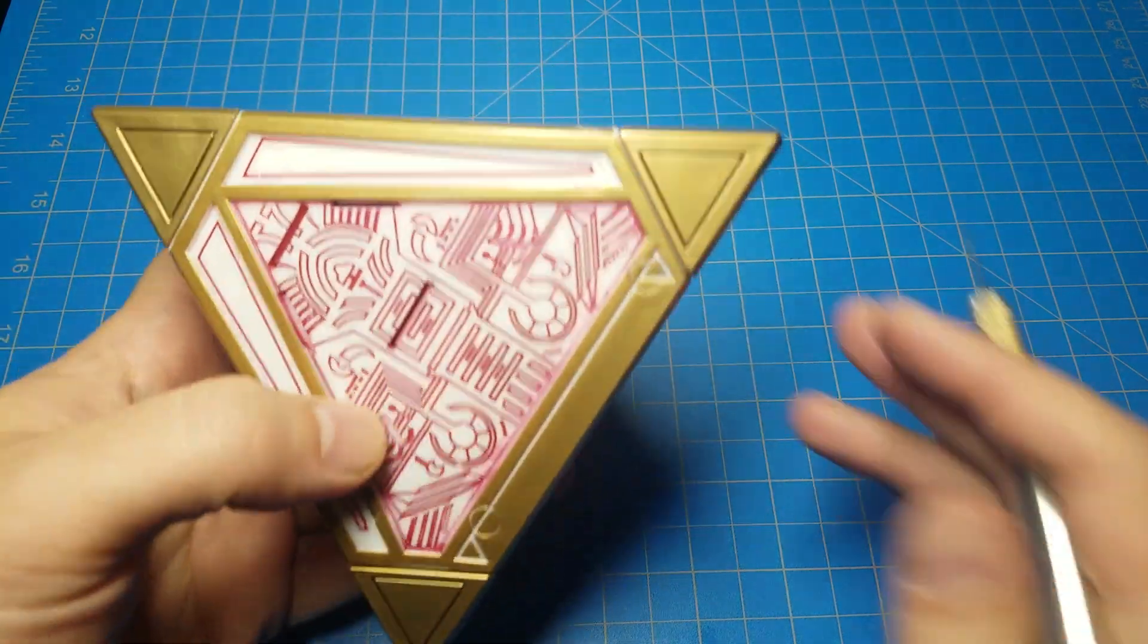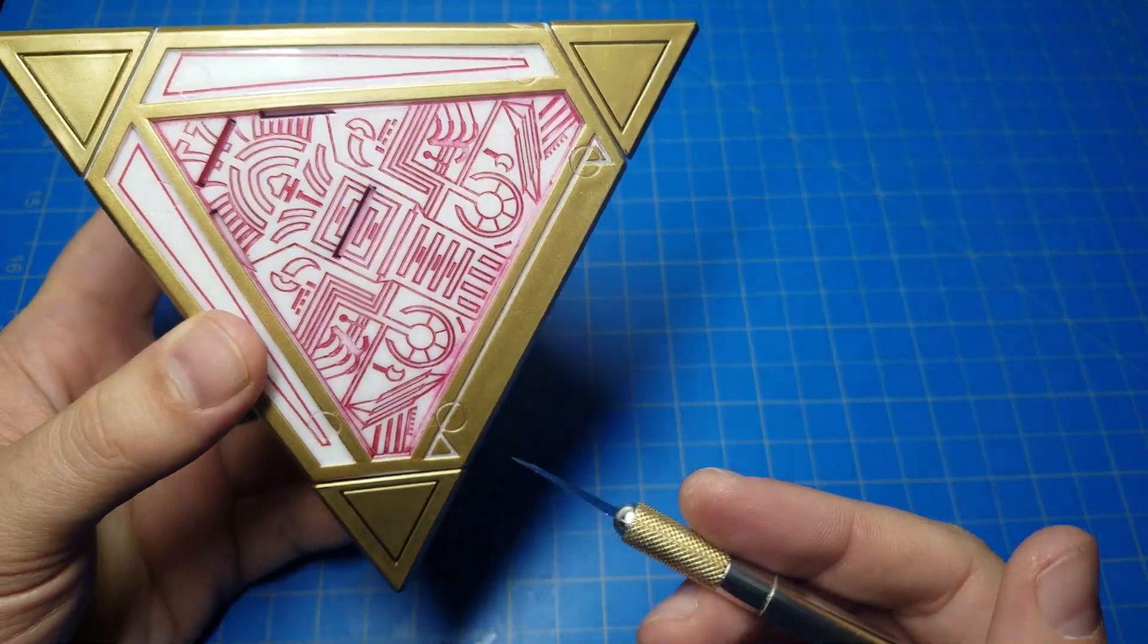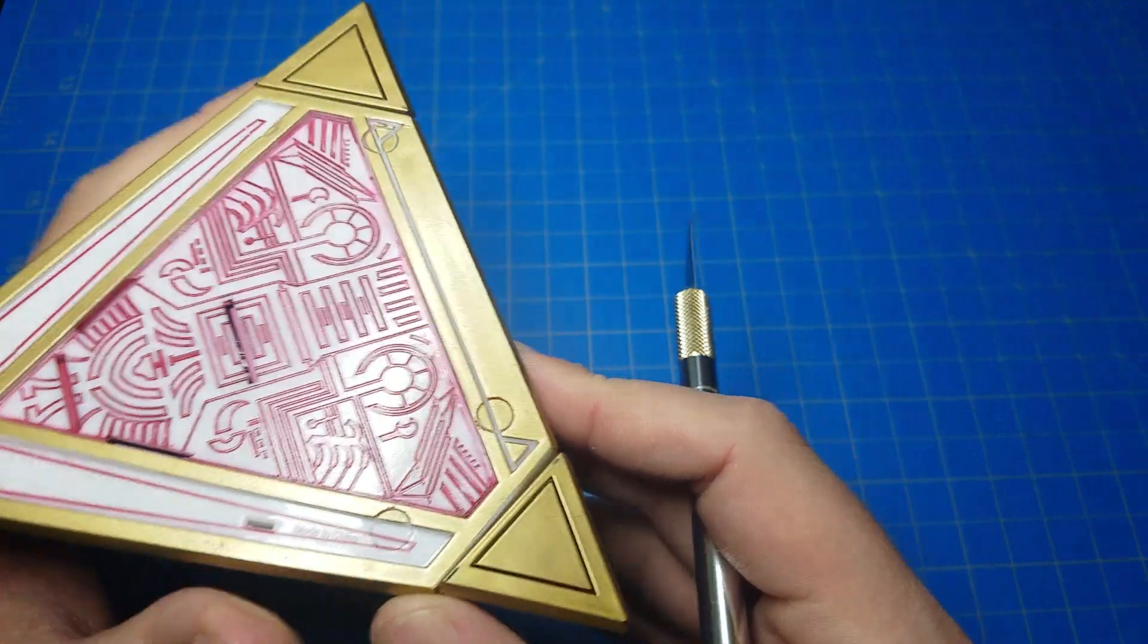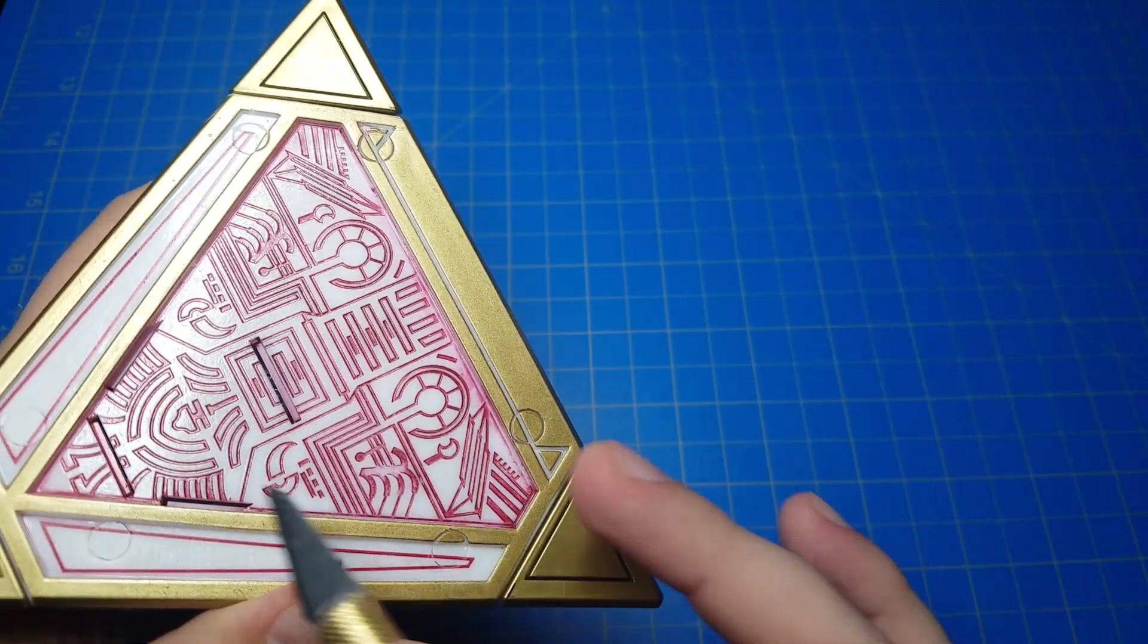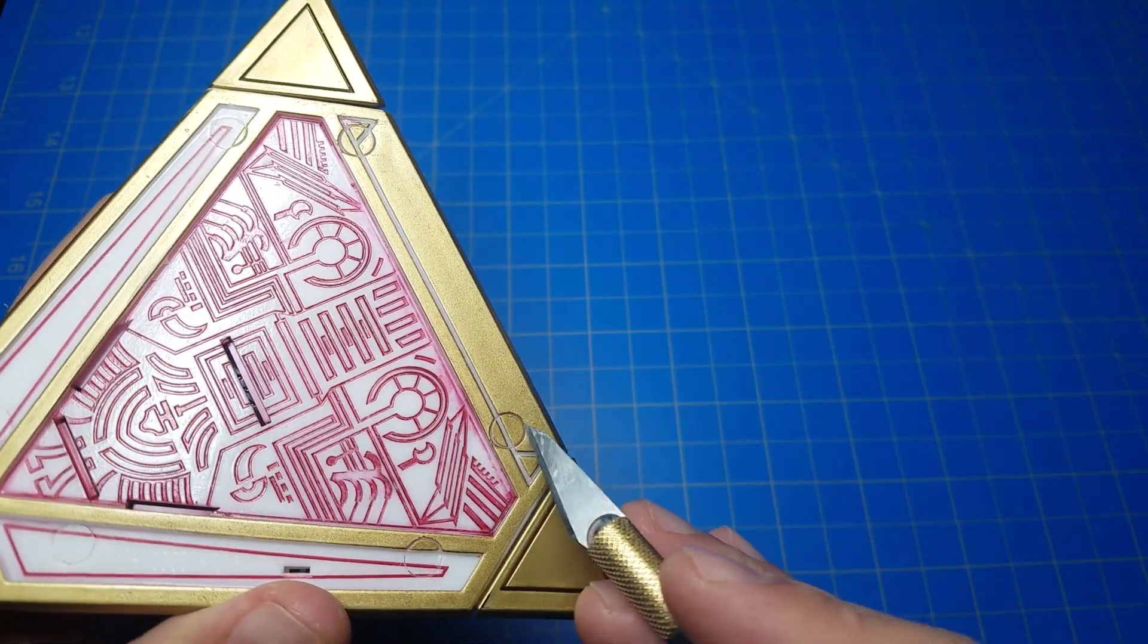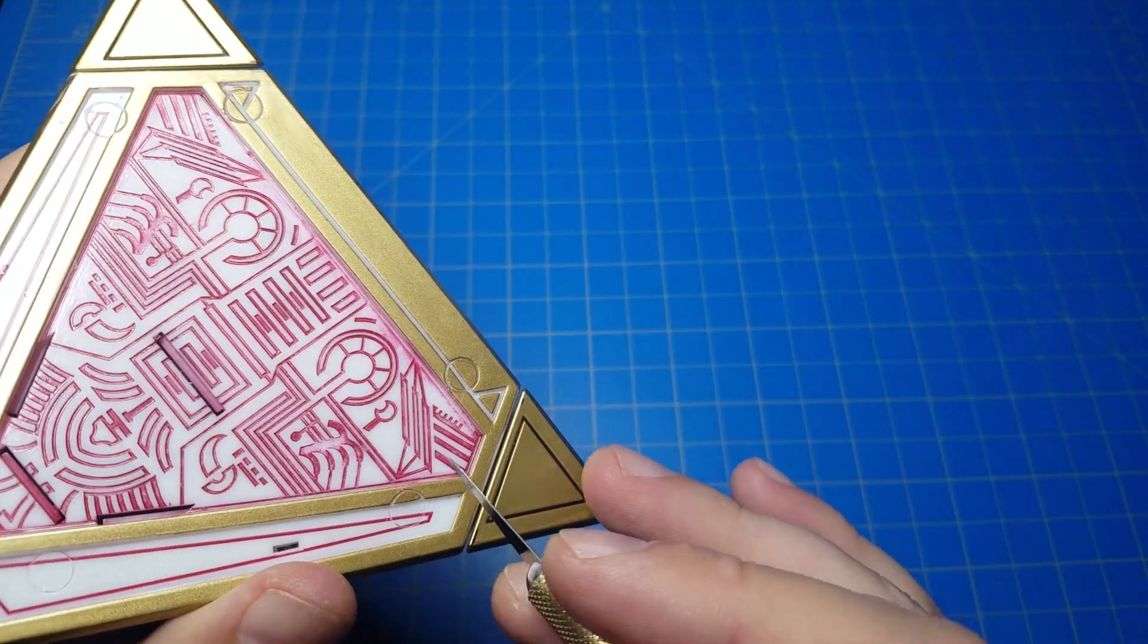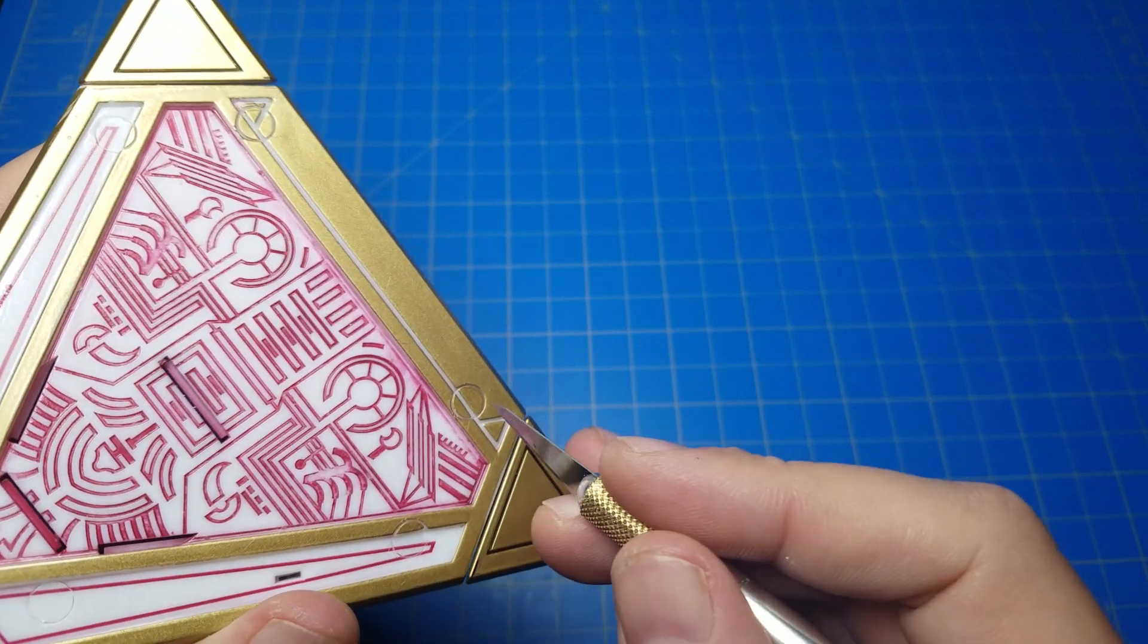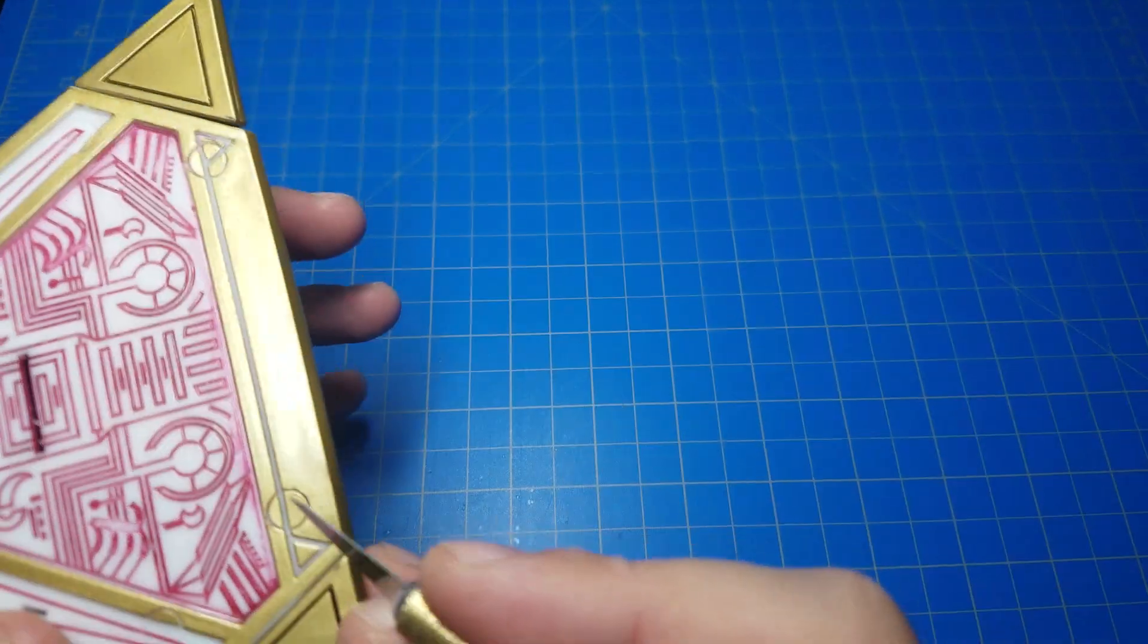A quick video on disassembling your Sith holocron. You have six screws here underneath these posts. You need to get these posts, plugs, whatever you want to call them, out.